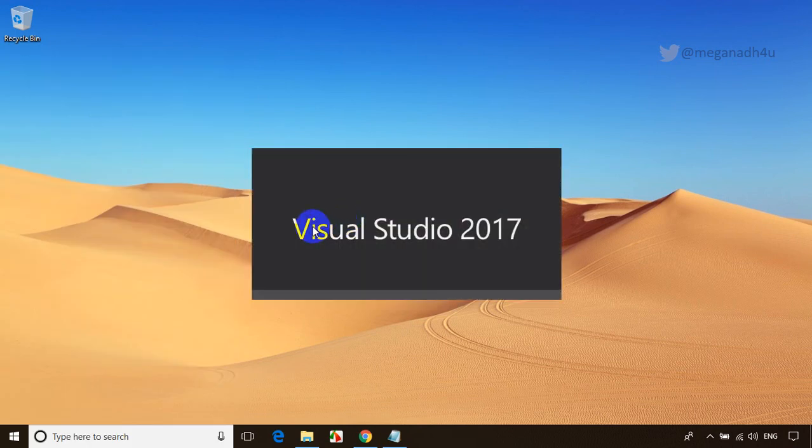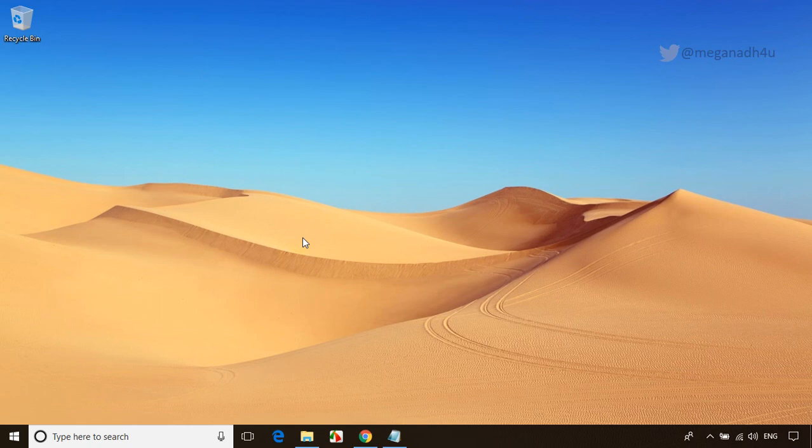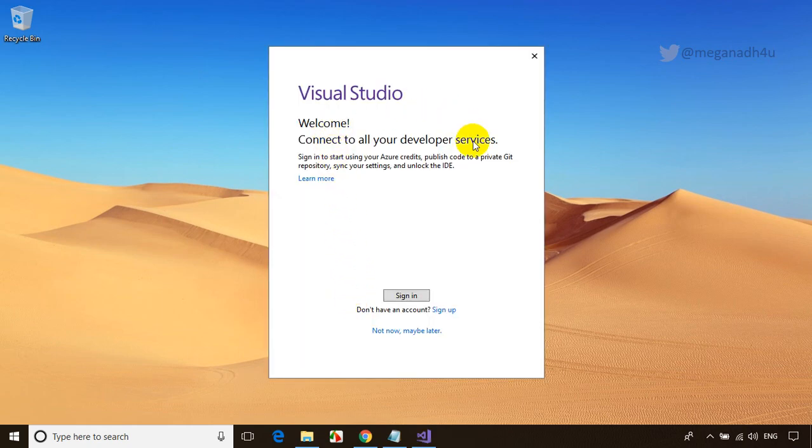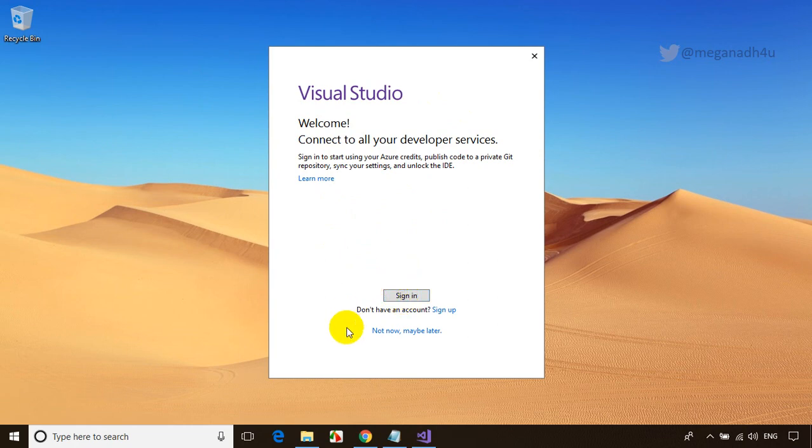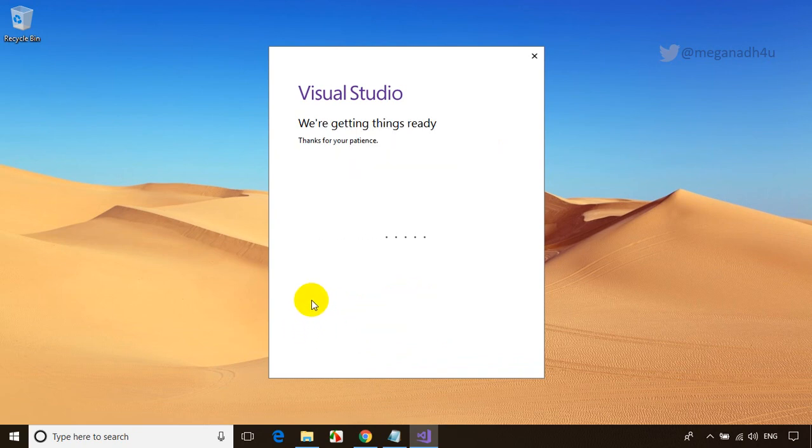Now it's launching Visual Studio. For the first time it might take a bit more time. It just launched and is asking to sign in. If you click on 'not now, maybe later', it'll add a 30 days free time. But it's good to sign up. If you have a Hotmail account or Outlook account from Microsoft, you can sign in and it's lifetime free. Let me sign in with my Hotmail account.